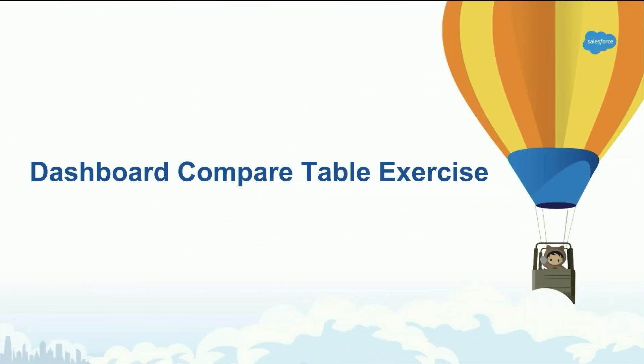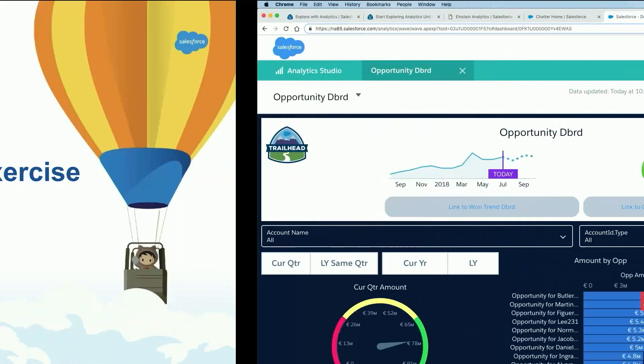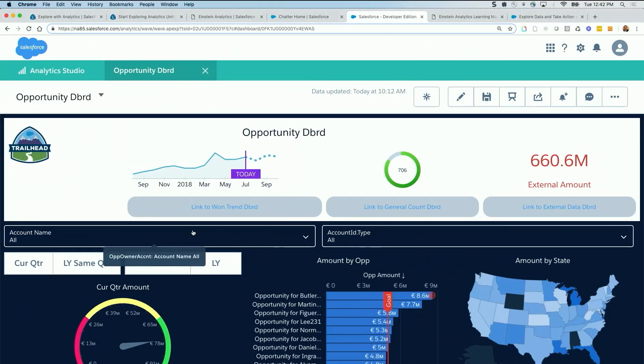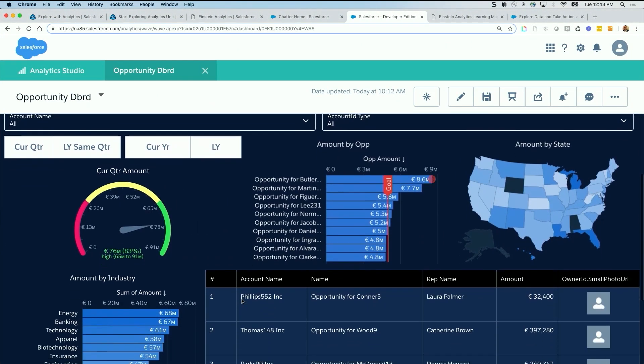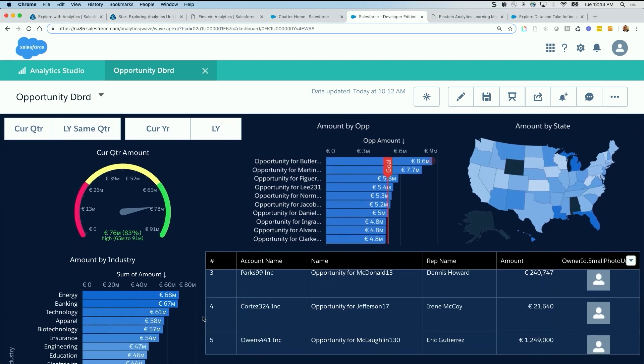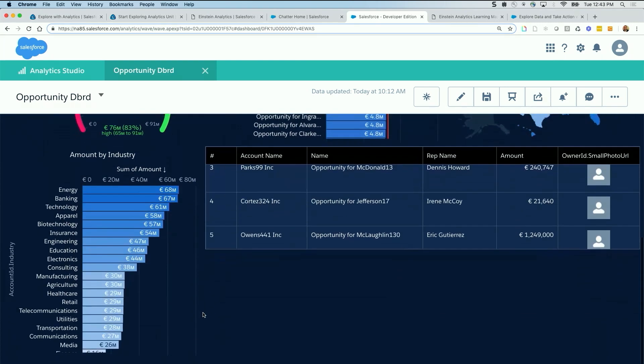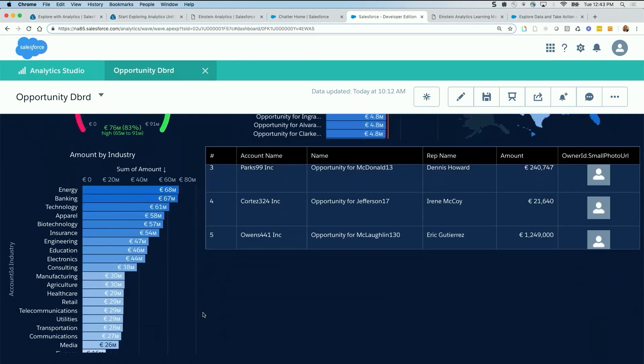We're going to jump into an exercise and this exercise is going to cover how to create a period over period of the amounts, close amounts by months. Just as a trend through the months and the amounts of the opportunities and the period over period change.